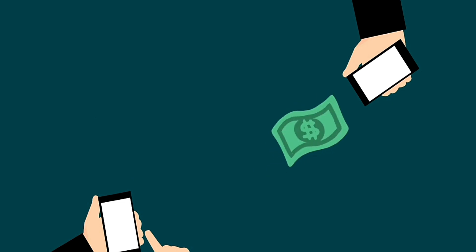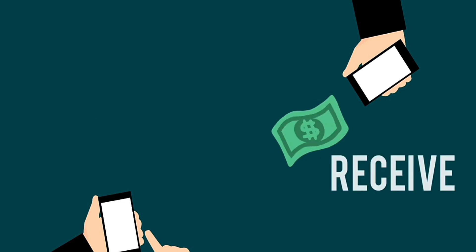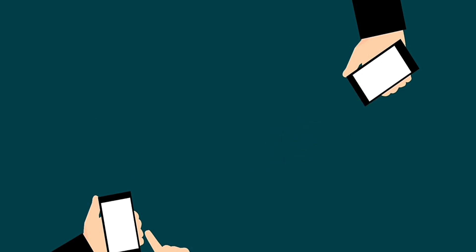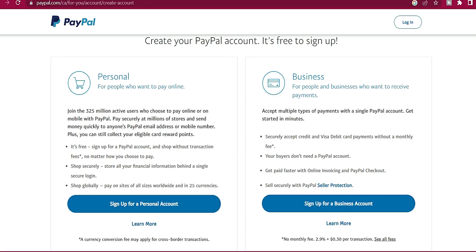With PayPal, as a service person receiving payments from any part of the world is very stress-free. All you need to do is create a PayPal account. When a client asks where to send the payment, you send them your PayPal address, they send the money, you receive it in your PayPal account, and then you can send it to your bank account and get the money from there.